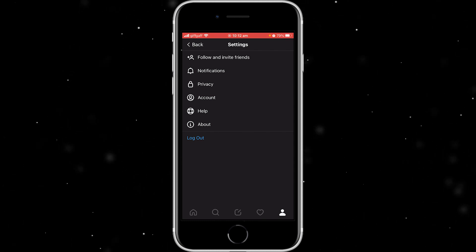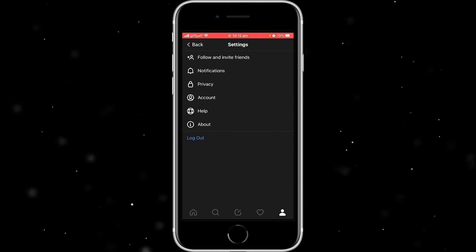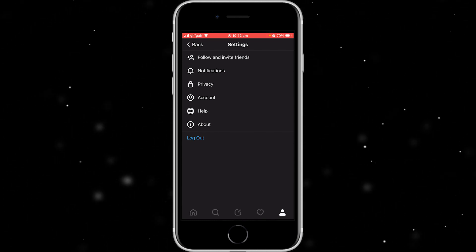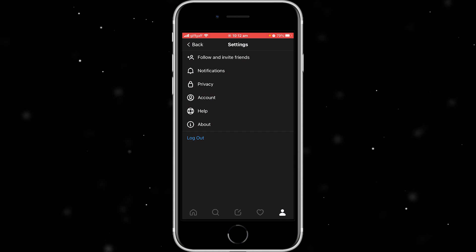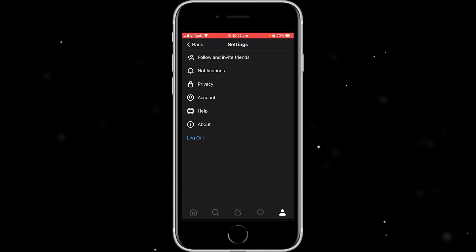But don't worry, the company that owns this, Meta, is huge. I'm sure this is a feature they're working on currently as I speak.